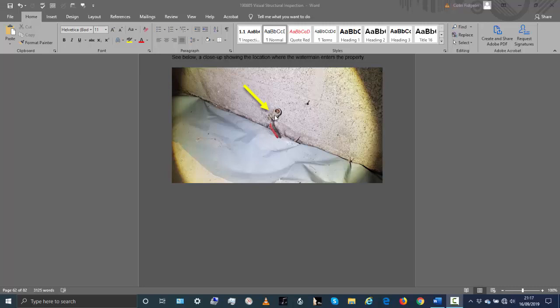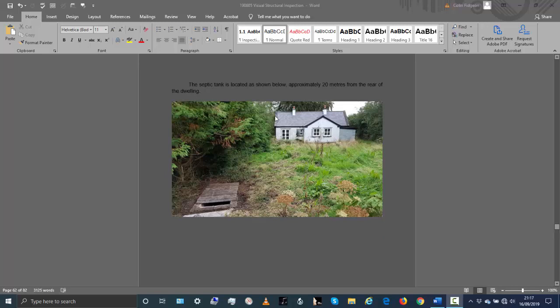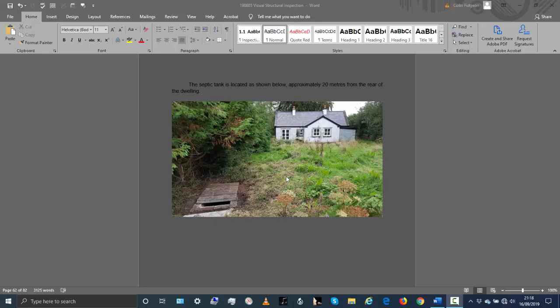Now the septic tank. There's the septic tank - it was heavily overgrown so I dug that out just to have a look at it. It is about 20 meters away from the property, from the rear of the dwelling. It's not in great condition but it's not in very bad condition either, and there's no smell from it anyway, which is one plus.